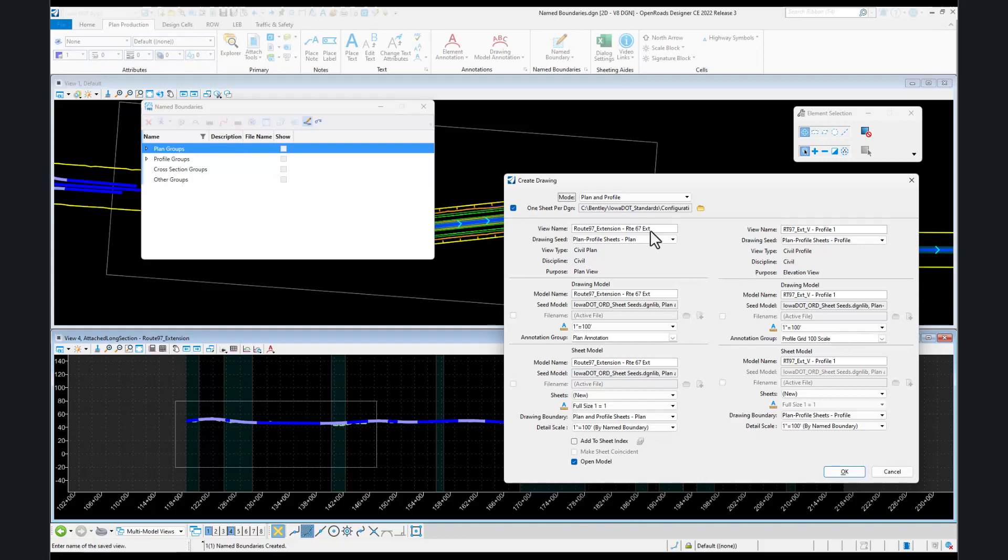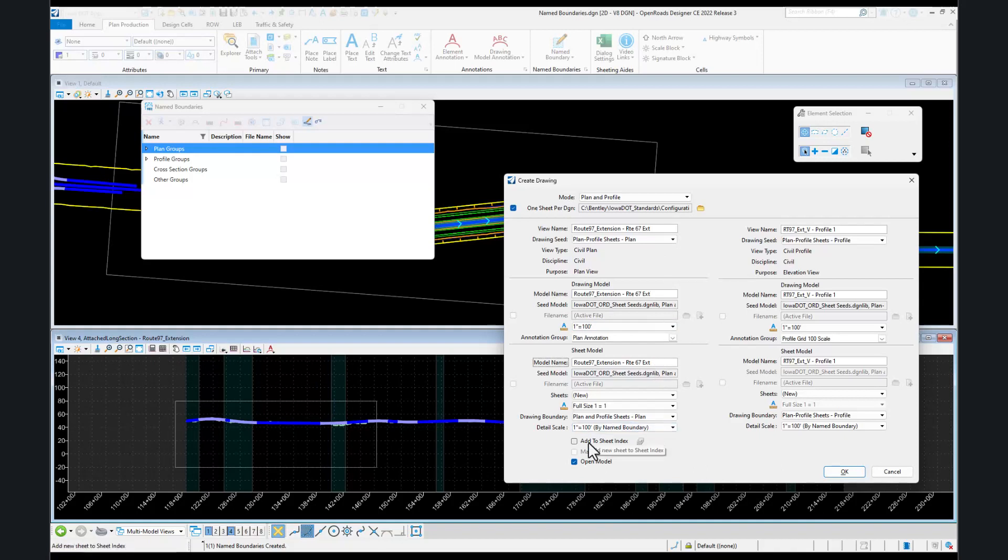You can change your save view names, your drawing model names defaults, and your sheet model name defaults in here. You can also add to your sheet index. Once you have these adjustments made in this dialog, you can select OK to proceed to create your plan and profile sheets.